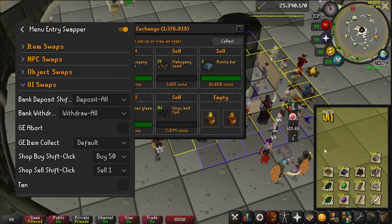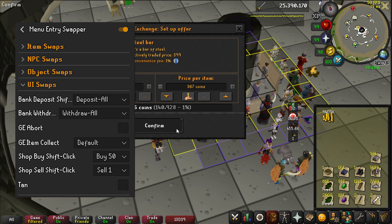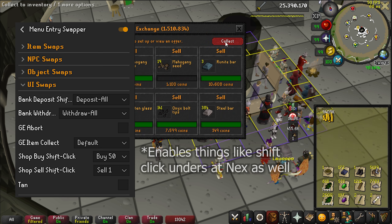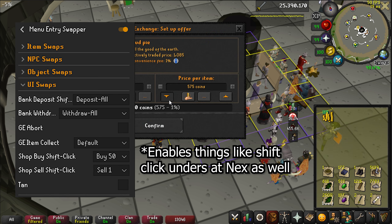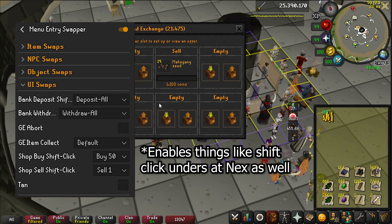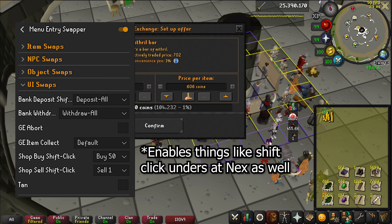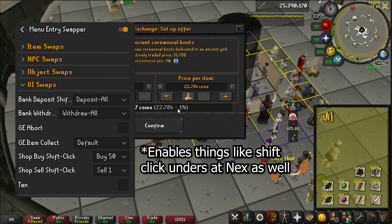Menu Entry Swapper is also one of the most versatile and powerful plugins. This can swap menu order at a tremendous number of locations, as well as allowing shift-click on bank withdrawal and deposit.